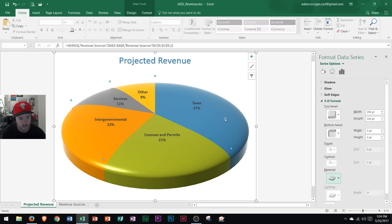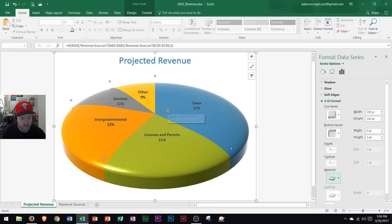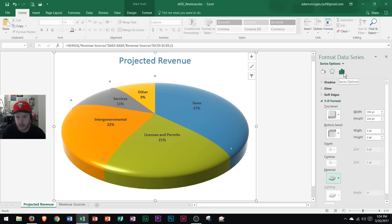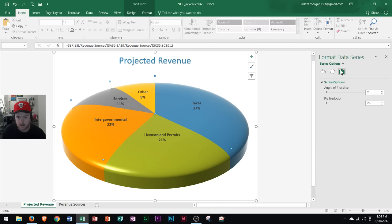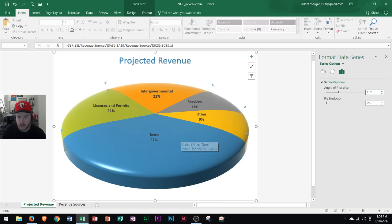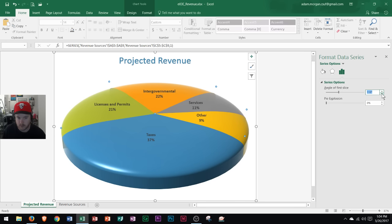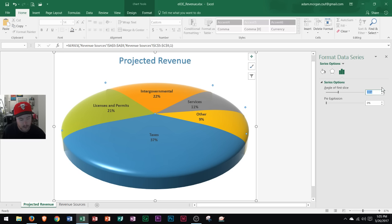Now I want to change how the chart is actually being displayed. Those were the effect options — now I'm going to look at what are called the Series Options. I'm going to angle the first slice, which is the taxes slice, so that it appears in the front. The Series Options are under this little graph icon. I'm going to change the angle of the first slice — I know that 115 degrees moves taxes to the front, but you can just hit up and down on this to rotate your slices however you want on your graph. That puts taxes in the front.